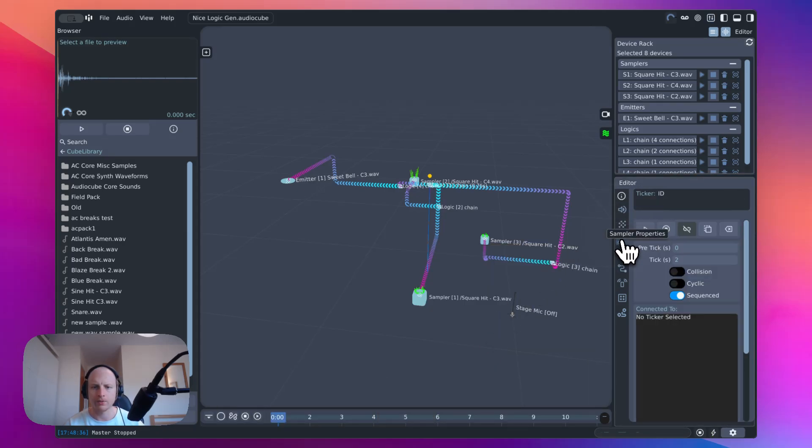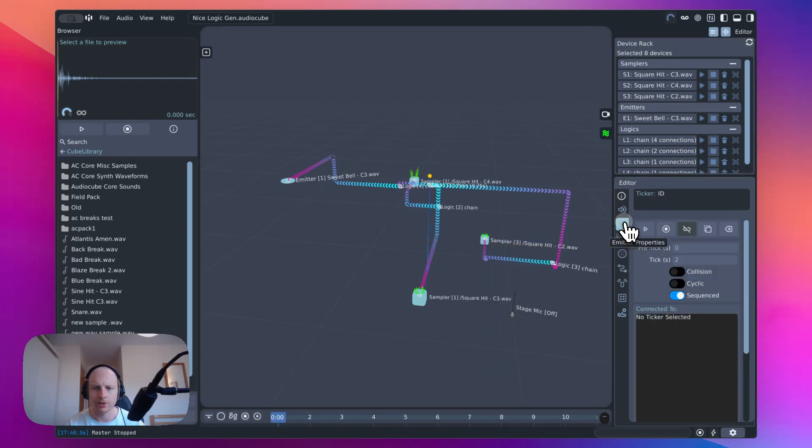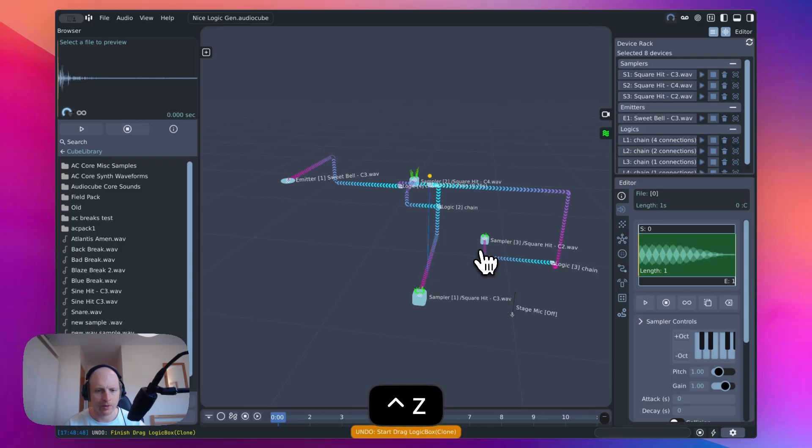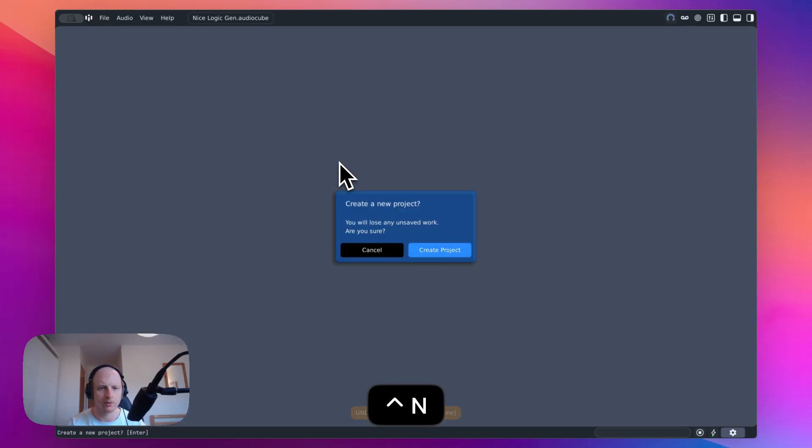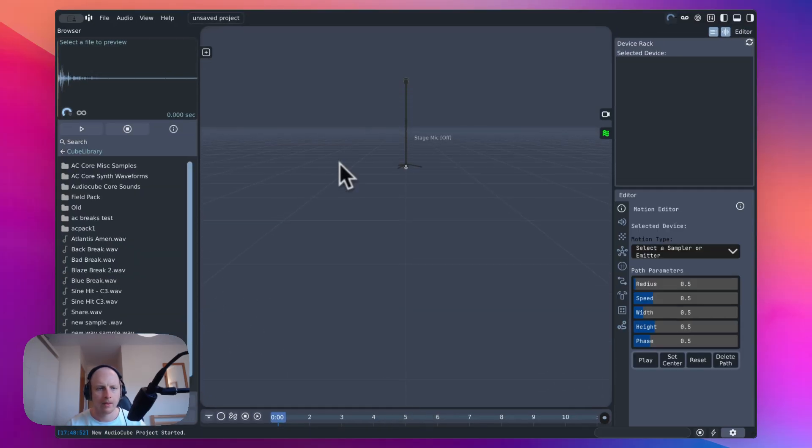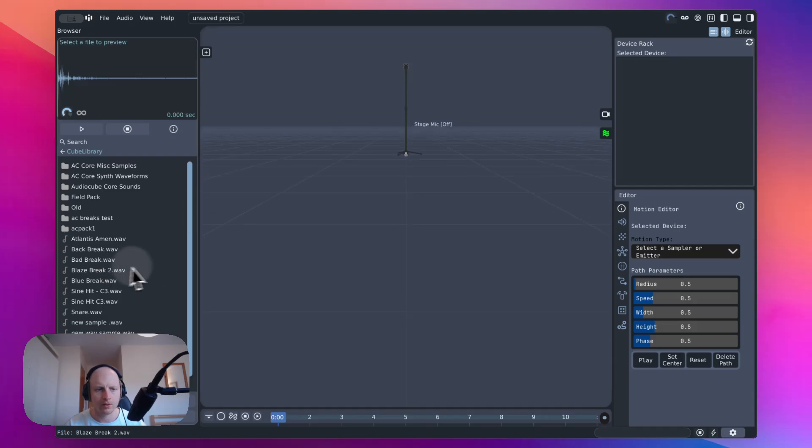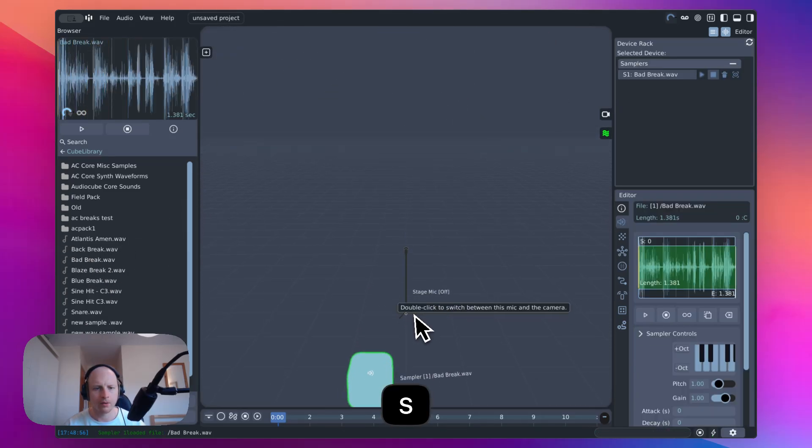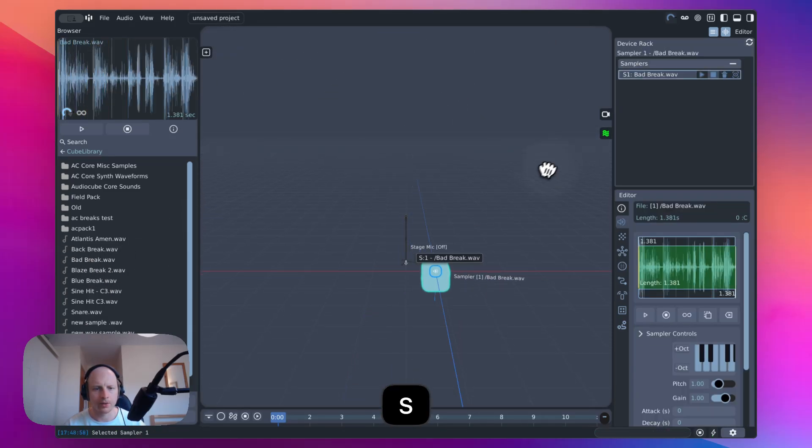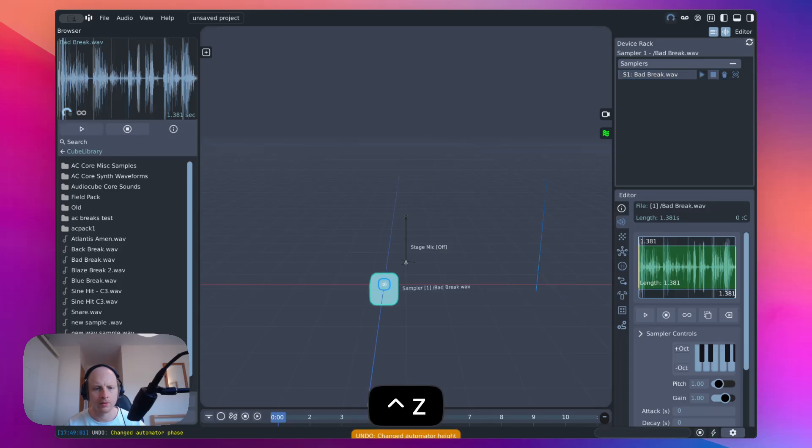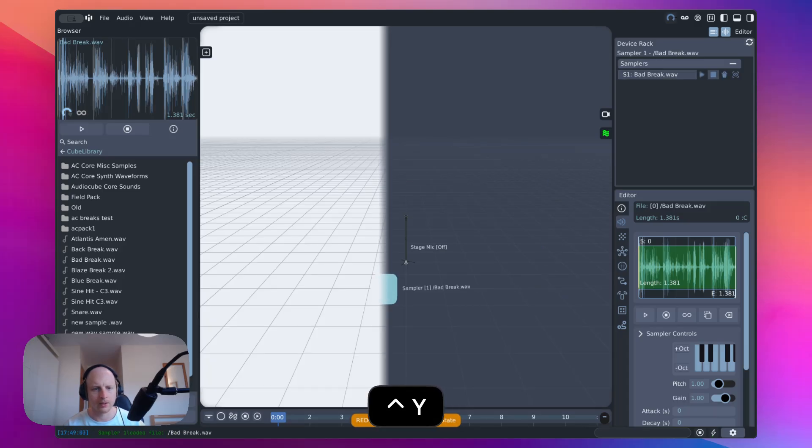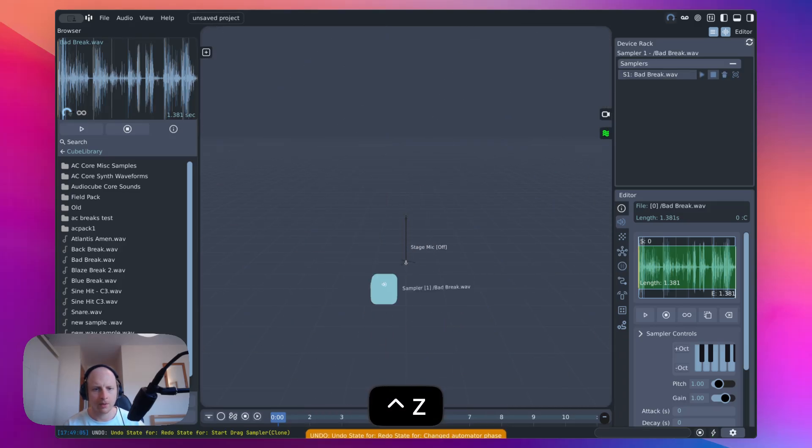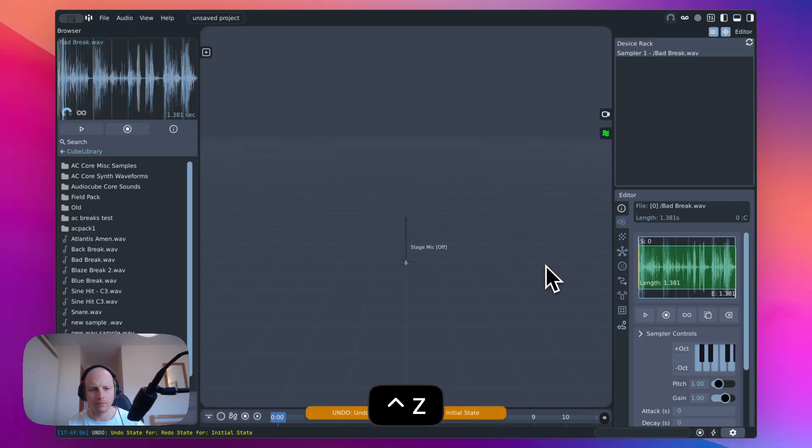We do now have an undo function. It's probably best to just show you this in a new project. So you've now got undo. So you can just move this and then undo. It's a little bit temperamental, but it does get most of the job done.